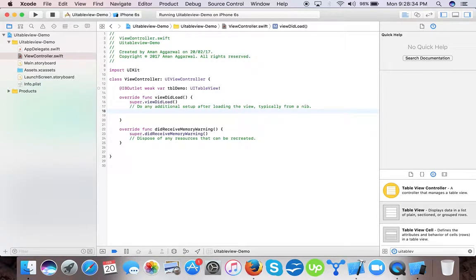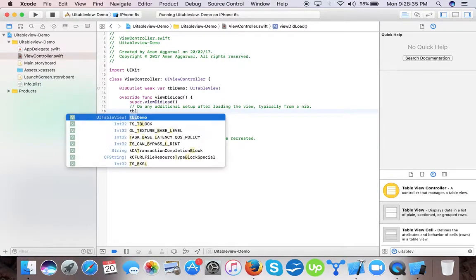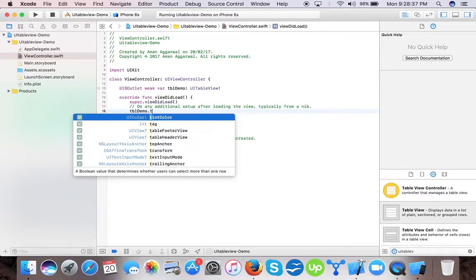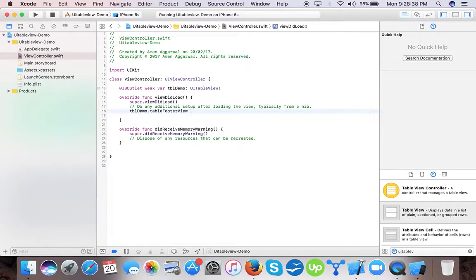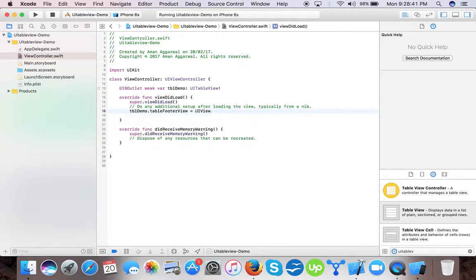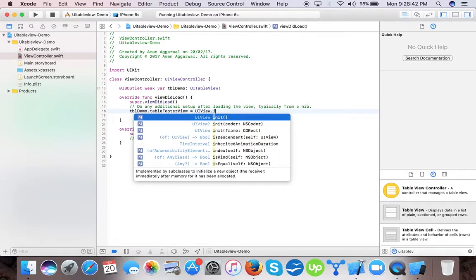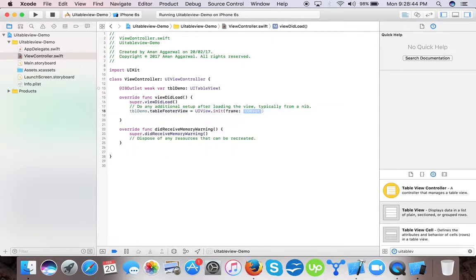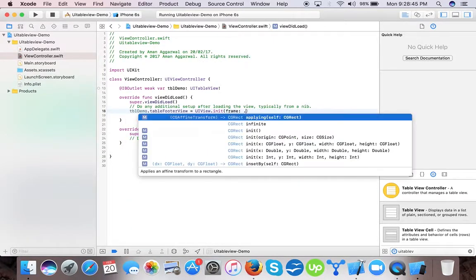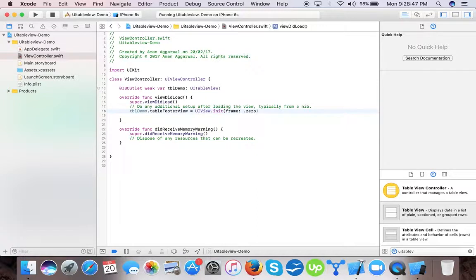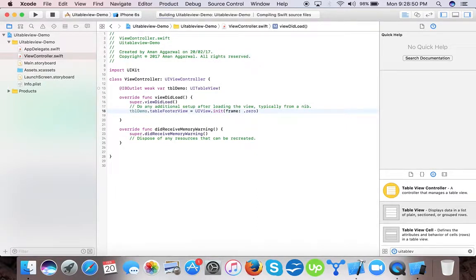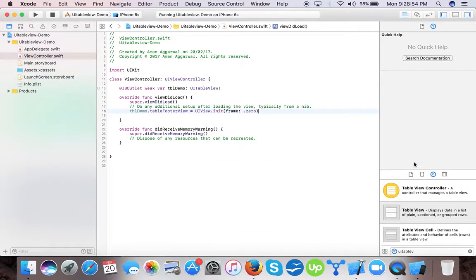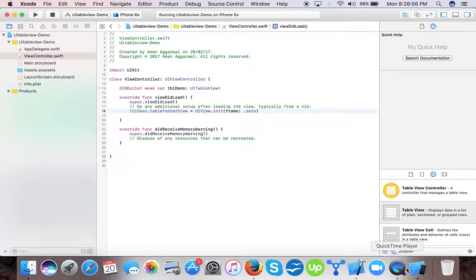So we can write the line: tblDemo.tableFooterView = UIView.init with frame. We will give frame 0. Now you won't see those separators as our UITableView is empty.